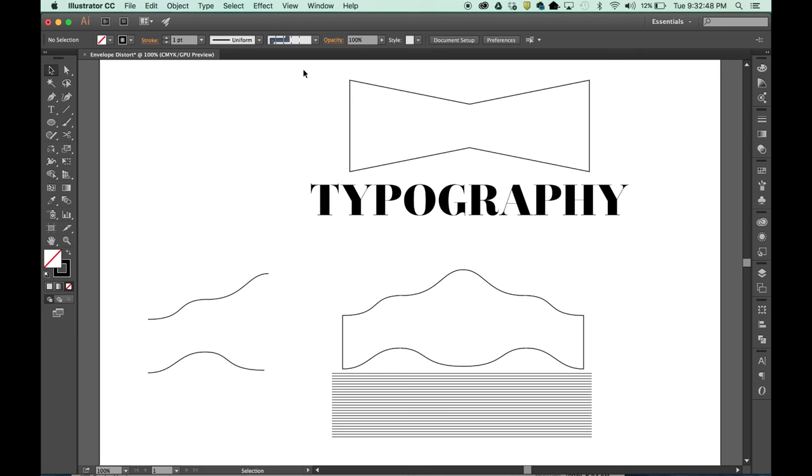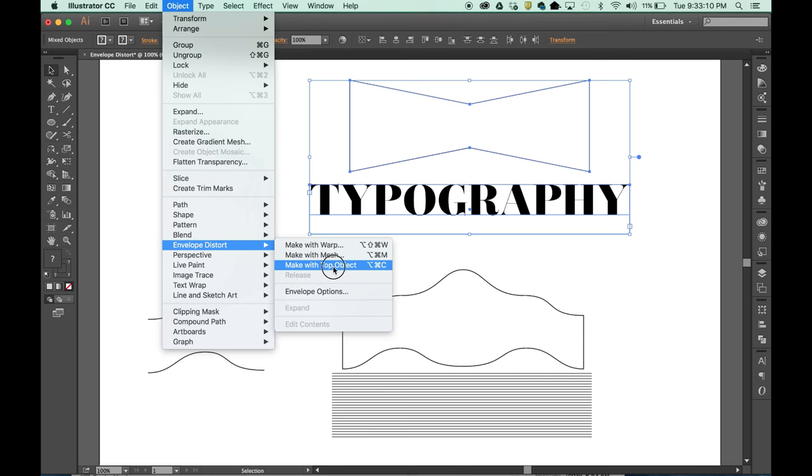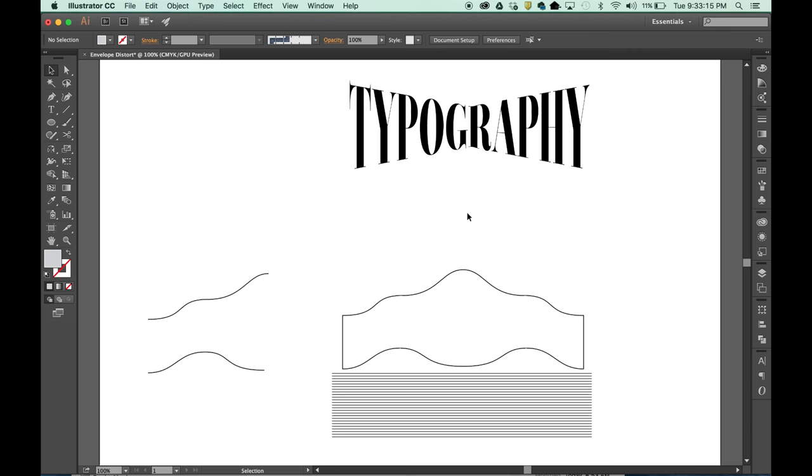The Envelope Distort. The key to the Envelope Distort is to have the shape that you want to map your object to on the top level of the stacking order. That means the shape is above your, in this case, above the word typography. Come up to the Object menu, Envelope Distort, Make with Top Object, and it automatically maps the word typography into our shape.